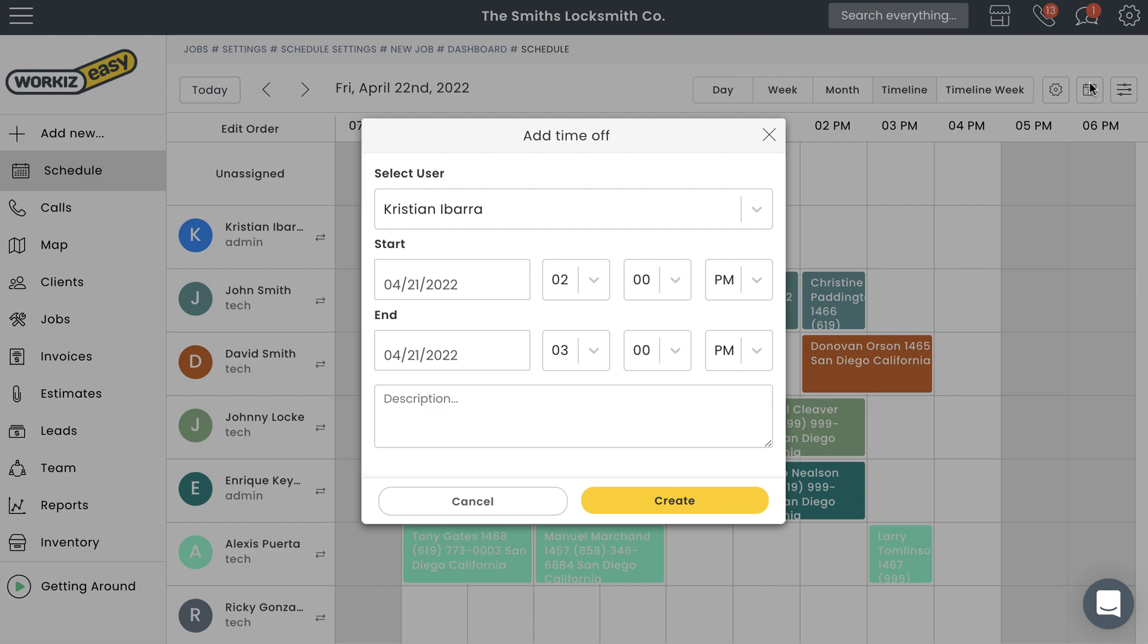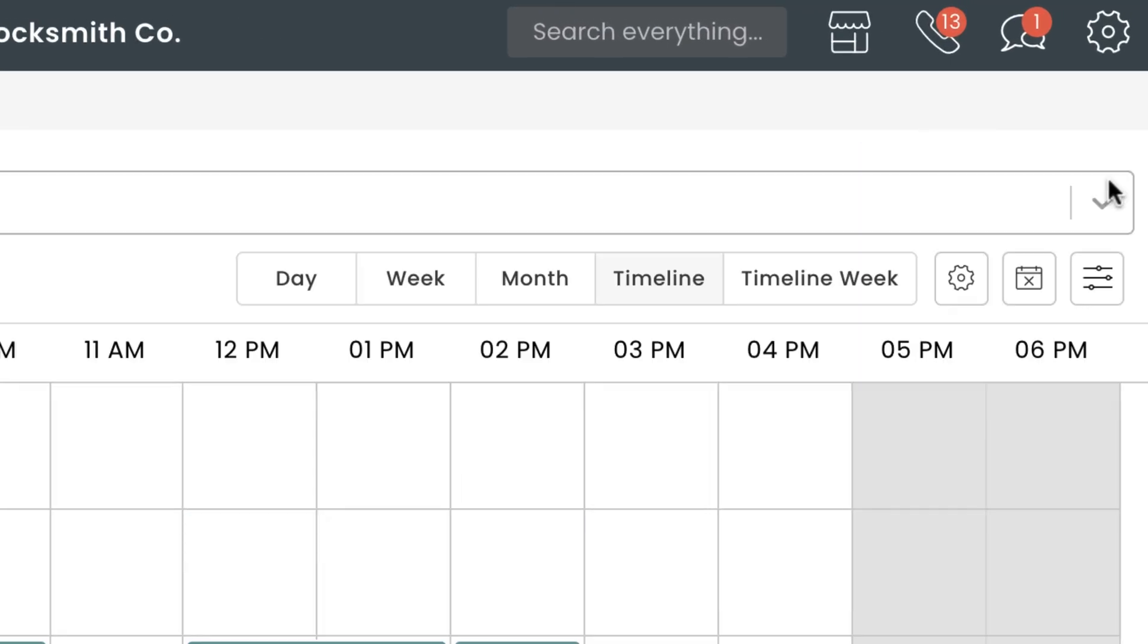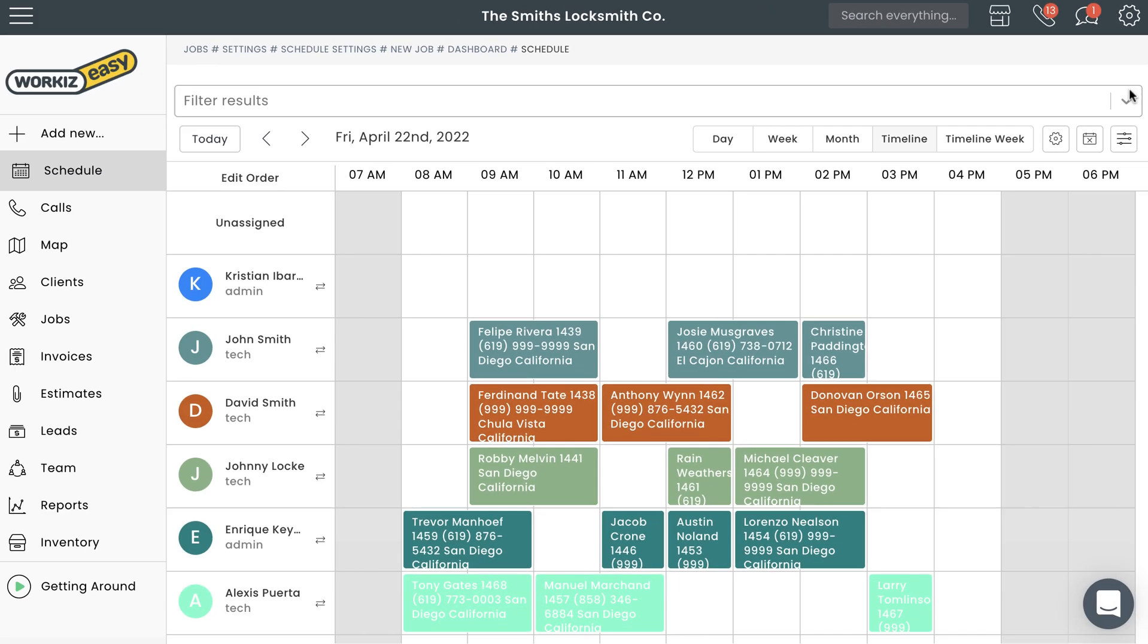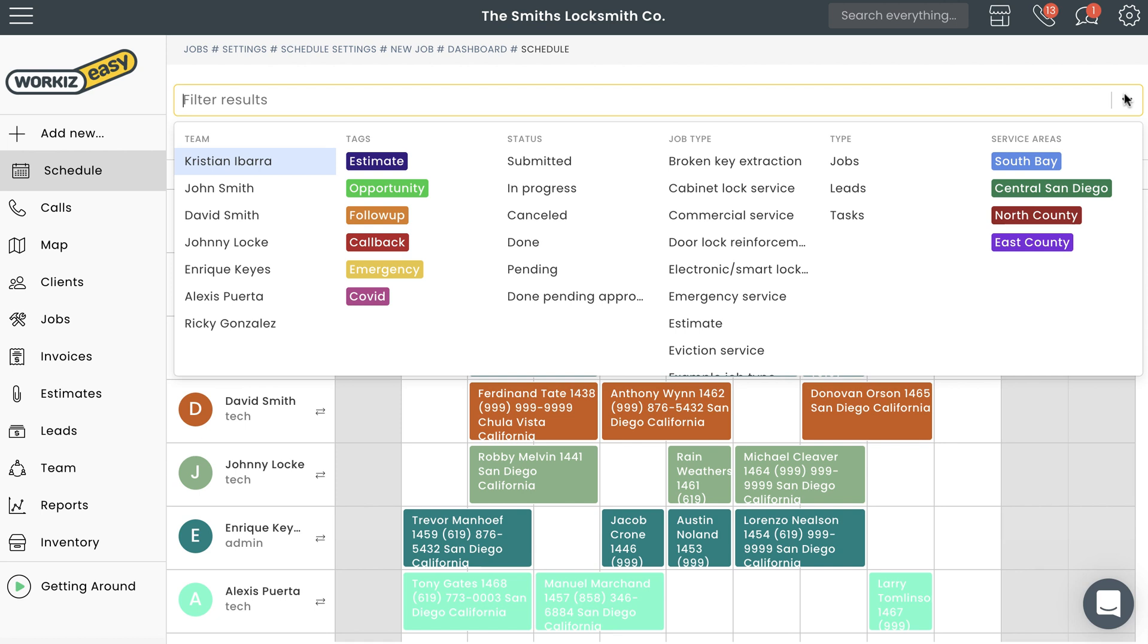Last thing I want to talk about is filters. Filters are a great way to limit the items you're seeing on your schedule. For example, if you want to see all the appointments in a specific service area or all the jobs under a specific job type, you can do that by selecting those filters from right here.